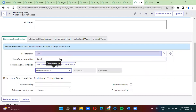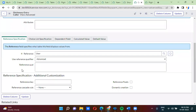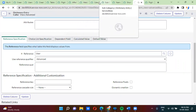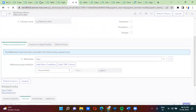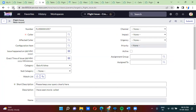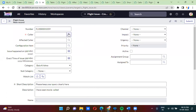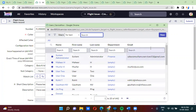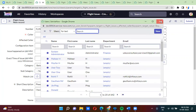So here I'm actually removing this condition and selecting advanced reference qualifier. After saving, if I refresh this, you will be able to see all 642 records. You can see all 642 records because I removed the reference qualifier. I also removed the reference qualifier on the affected color field as well.